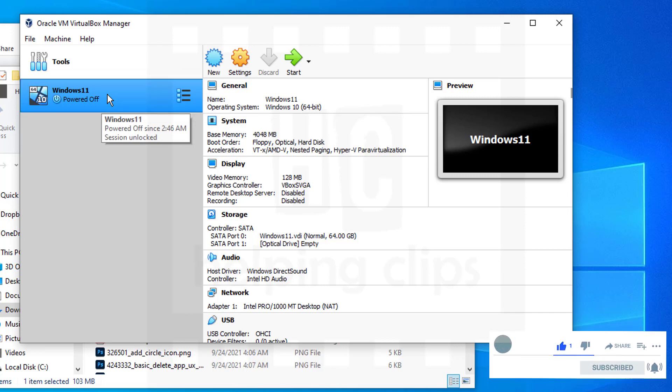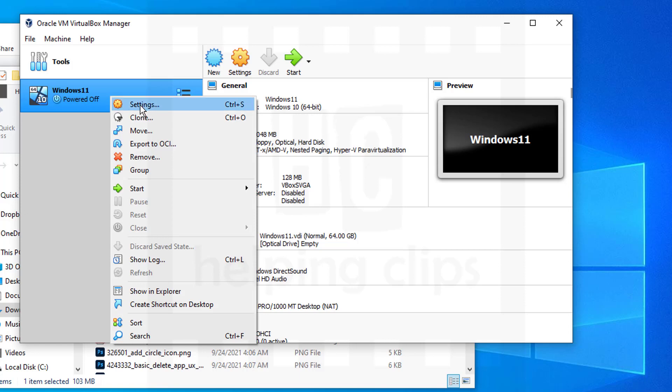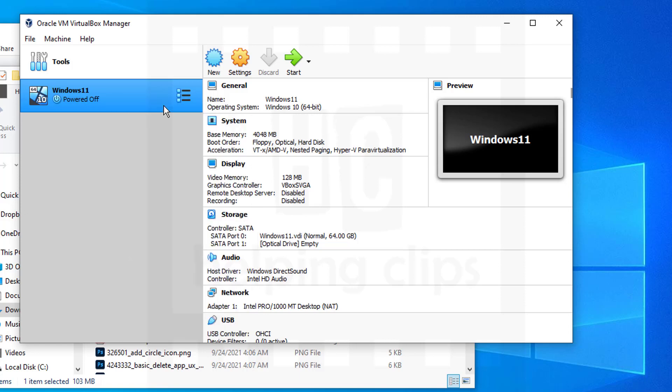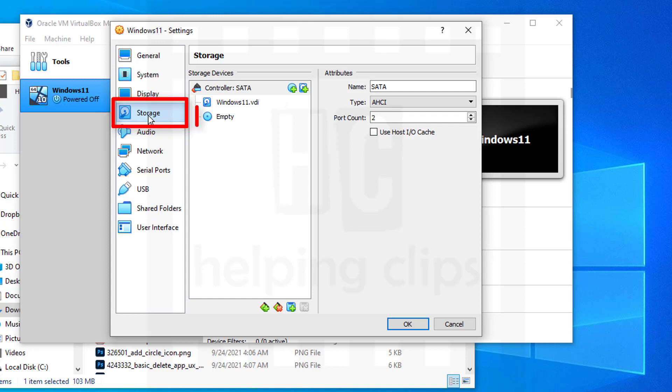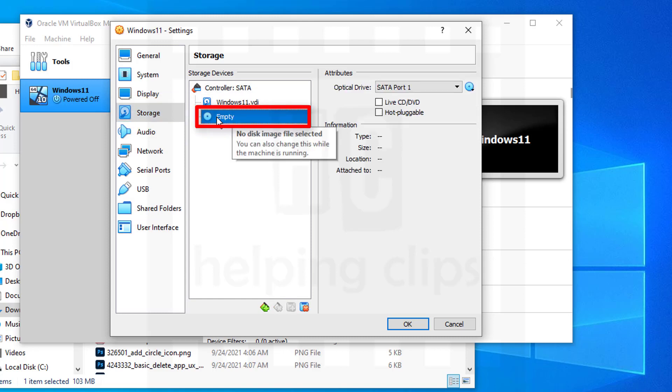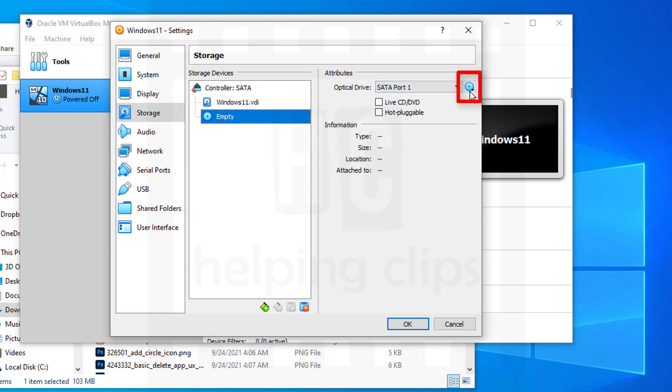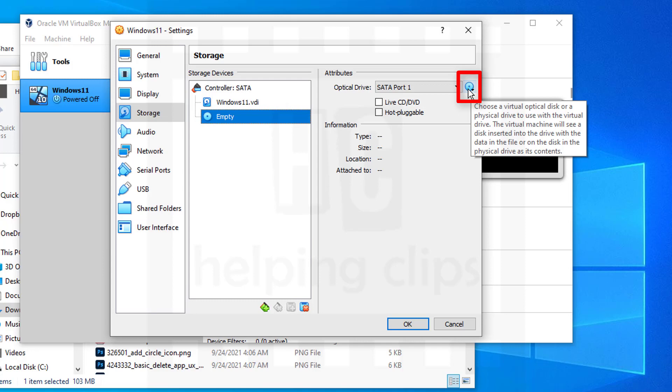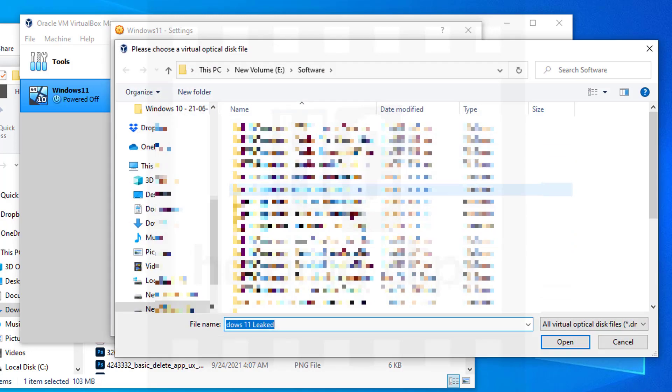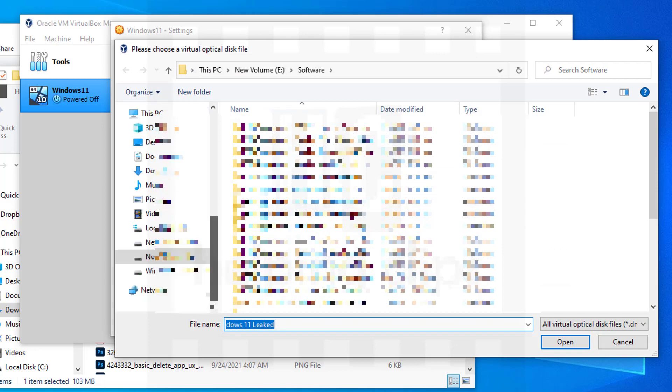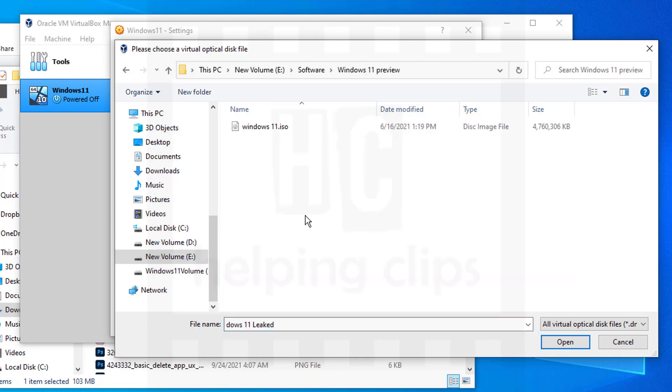We need to modify a few settings of the virtual machine. Right-click on it and select Settings. Go to the Storage option, click that empty device, and on the right side click that blue disk icon, then choose a disk file.